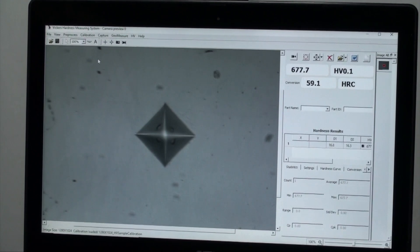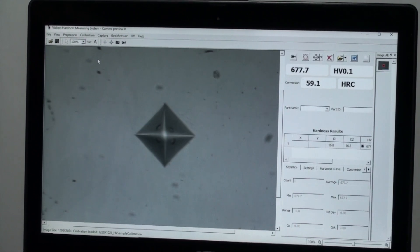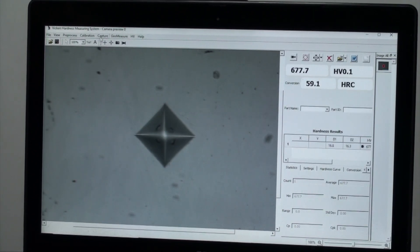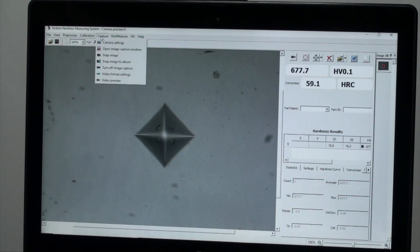Now let's make sure the digital camera system is working and connected. On top left click on capture, then click on image capture window.